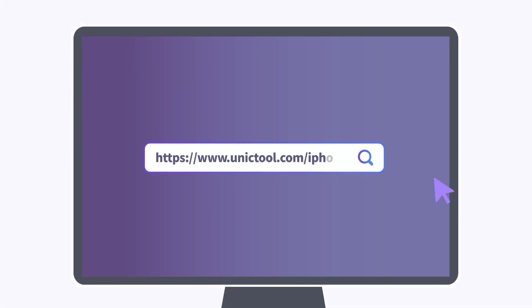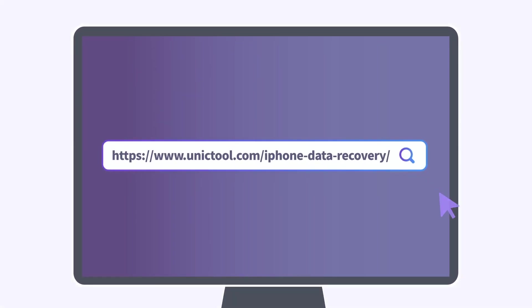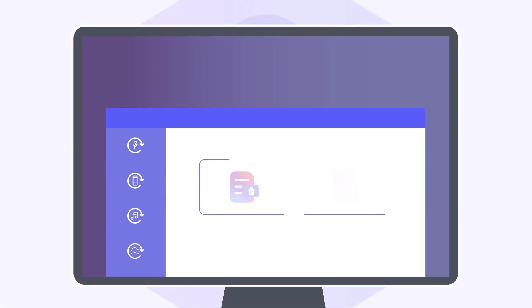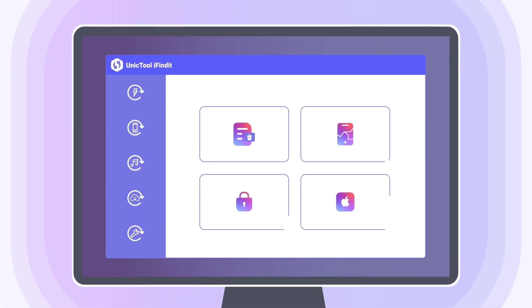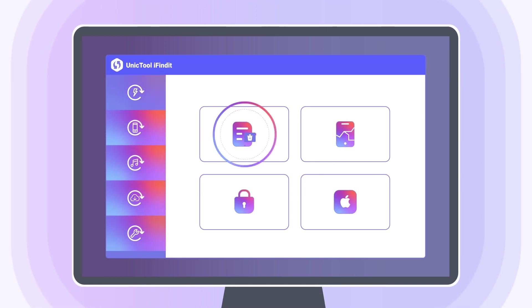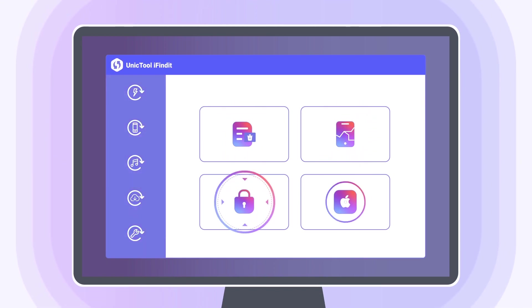After downloading iFindit from UnicTool official website, launch it. Now you can find some recovery modes. Then I will introduce them to you.